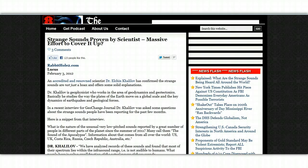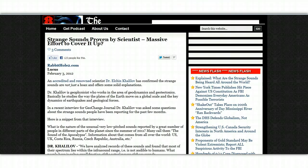Information about that comes from all over the world. US, UK, Costa Rica, Russia, Czech Republic and Australia. Dr. Kalilov.